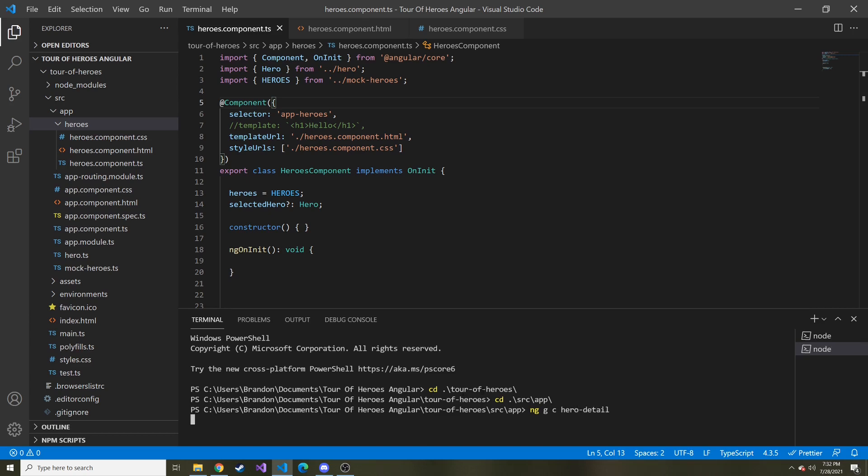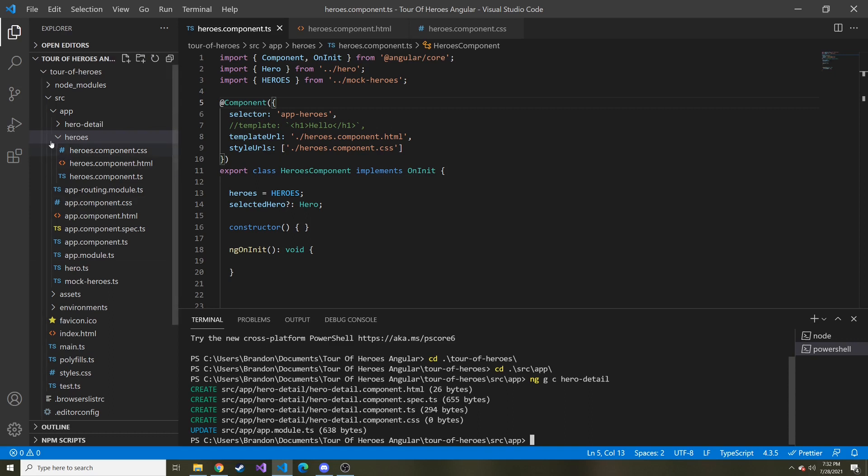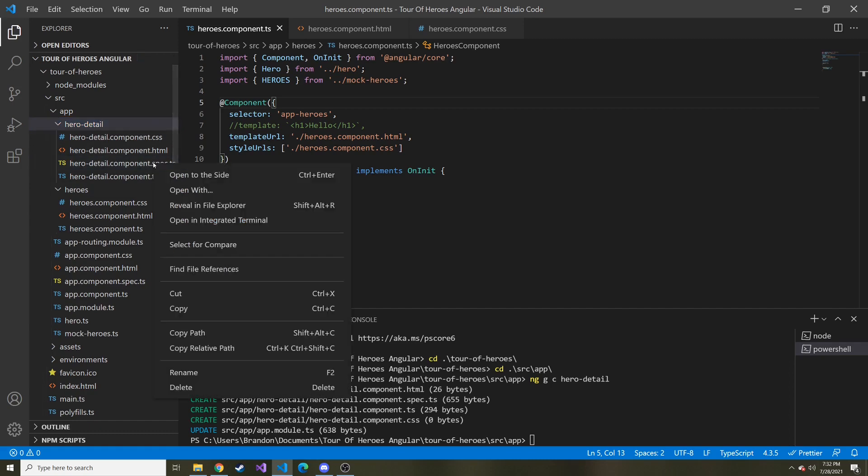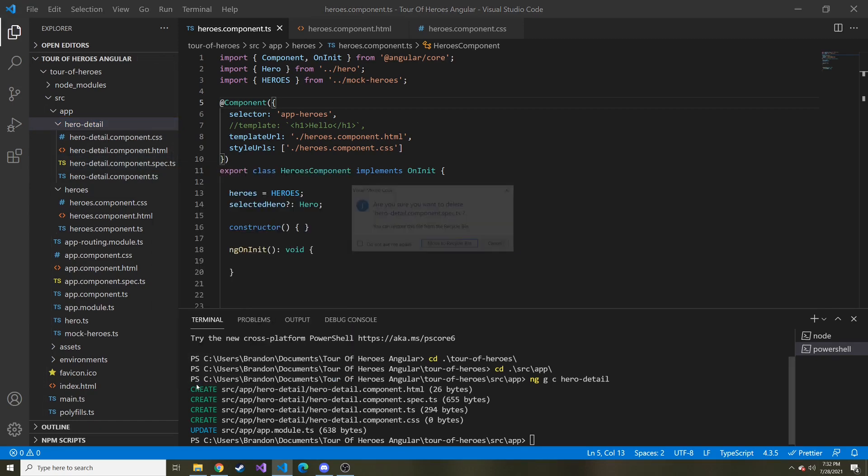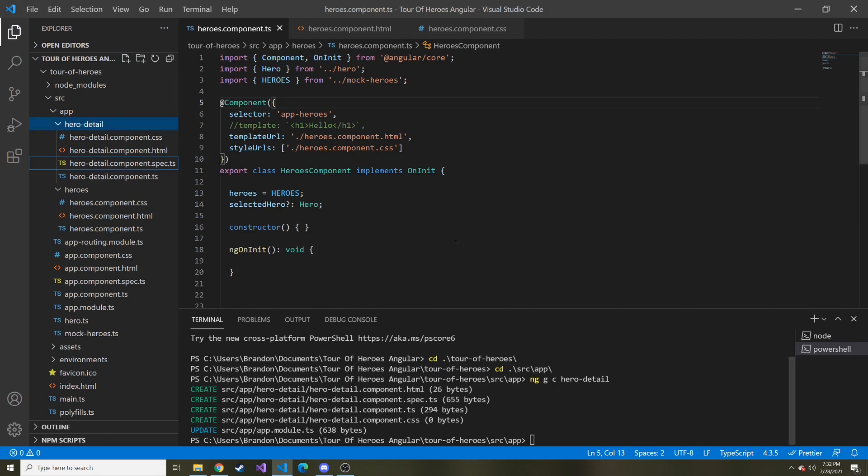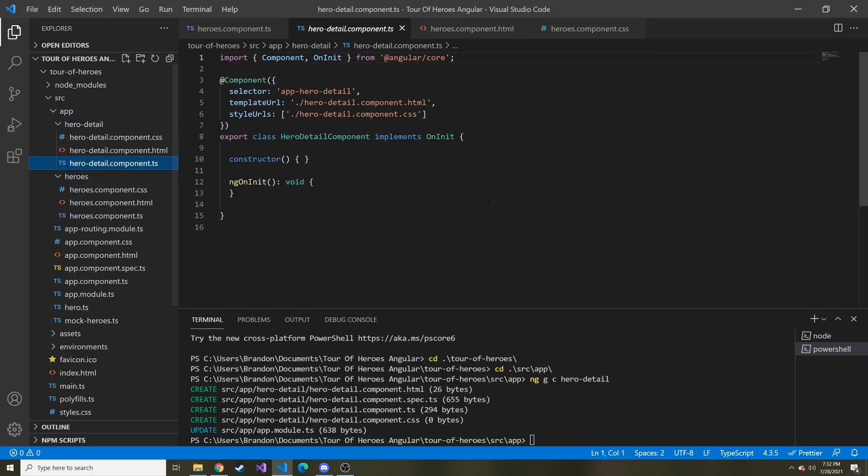And hopefully when we do this, if components were still a bit iffy to you, and don't worry if they are, they were to me, then this might help get you farther along in understanding it. So we created our hero detail. And I'm going to delete the spec.ts because that's used for testing, and we're not going to do any testing with this. And now we just have the CSS, HTML and TypeScript.